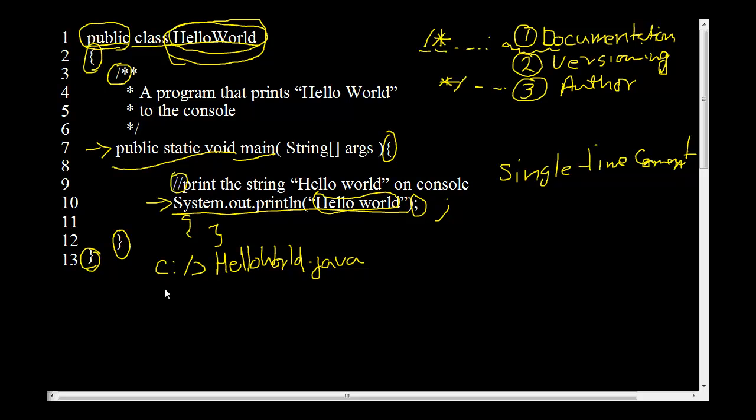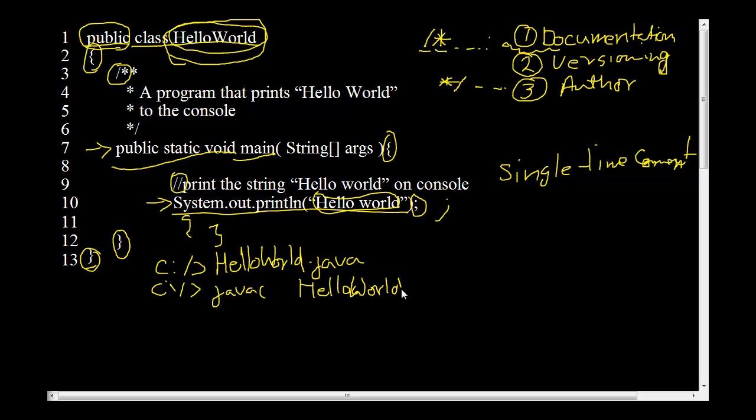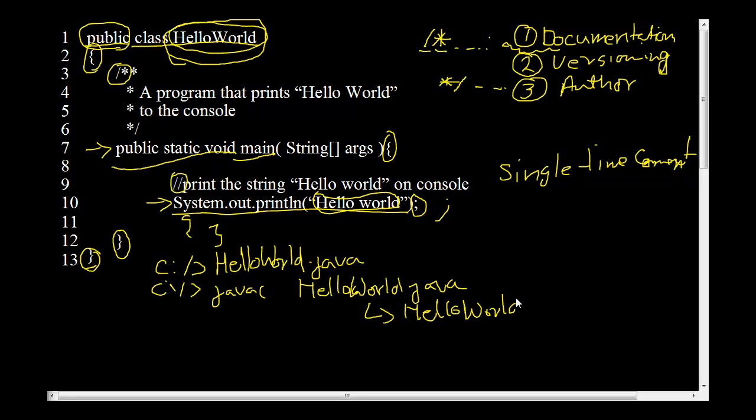The way you compile this program would be by writing javac. If you have Java installed on your system you write javac, you type in javac HelloWorld.java. And this is going to produce something called HelloWorld.class. And now that you have produced a class file.